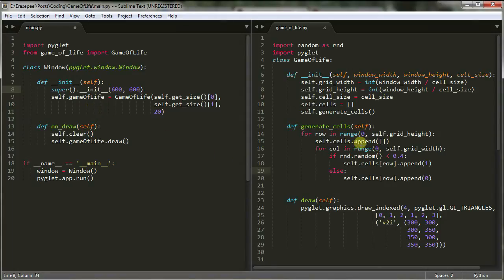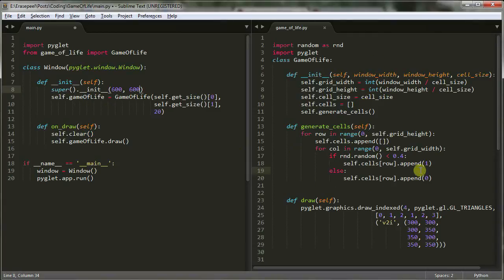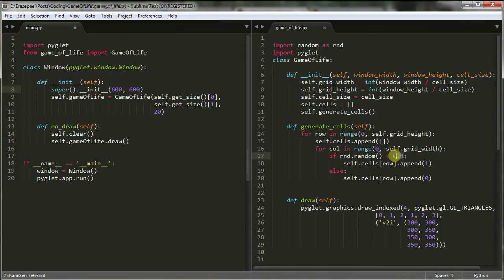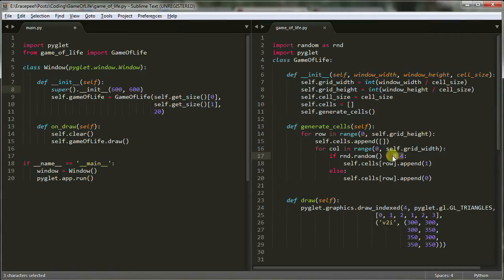Alright, so last lesson, we created this game of life class here. And we just initialized the variables. We generated the cells, but we didn't display them yet. And we're using one for a living cell and zero for a non-living cell. And we're creating about 40% of the cells on the screen should be alive at the beginning. Later on, we'll take this 0.4 and we'll change that value into something that we can adjust.